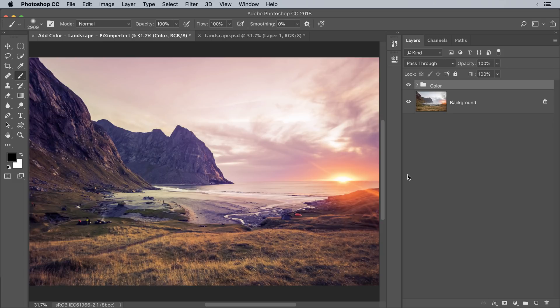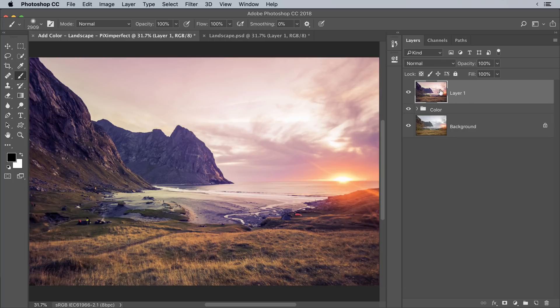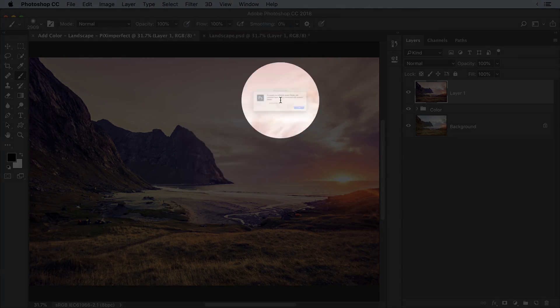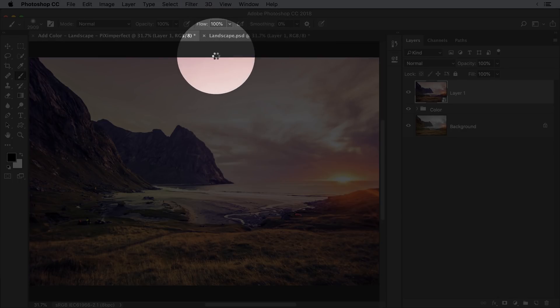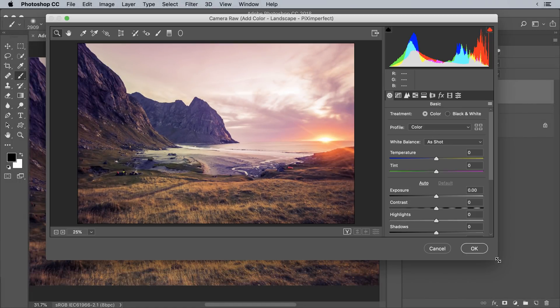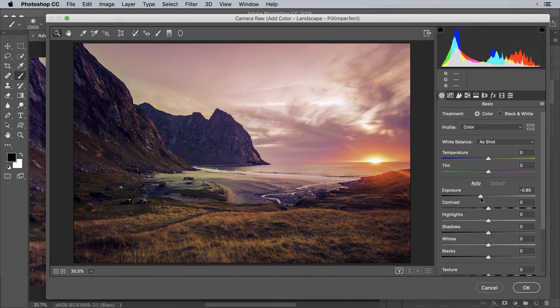Before applying Camera Raw, we have to merge everything by pressing Ctrl+Alt+Shift+E on Windows or Command+Option+Shift+E on Mac — this creates a stamp visible layer at the top. To be able to change Camera Raw values after the fact, convert this layer into a Smart Object by going to Filter and then Convert for Smart Filters. Hit OK. Now go to Filter, then Camera Raw Filter. Exposure is the one that creates real drama — decrease the exposure and look at the result.